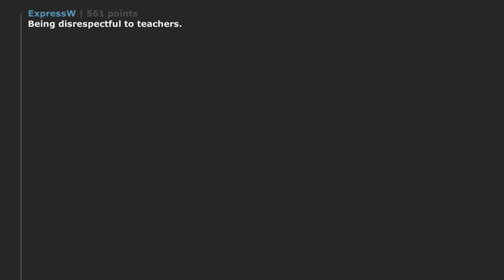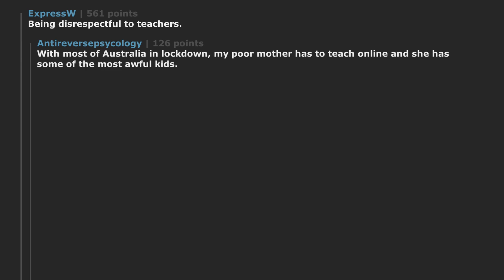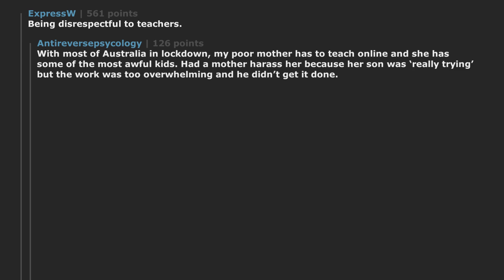Being disrespectful to teachers. With most of Australia in lockdown, my poor mother has to teach online and she has some of the most awful kids. Had a mother harass her because her son was really trying but the work was too overwhelming and he didn't get it done. He also had not shown up to one lesson since quarantine began.